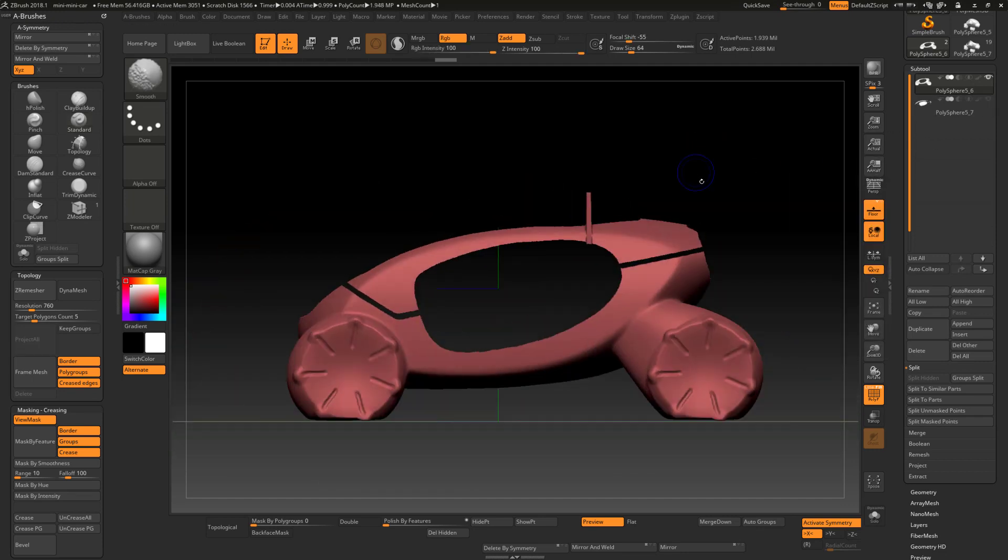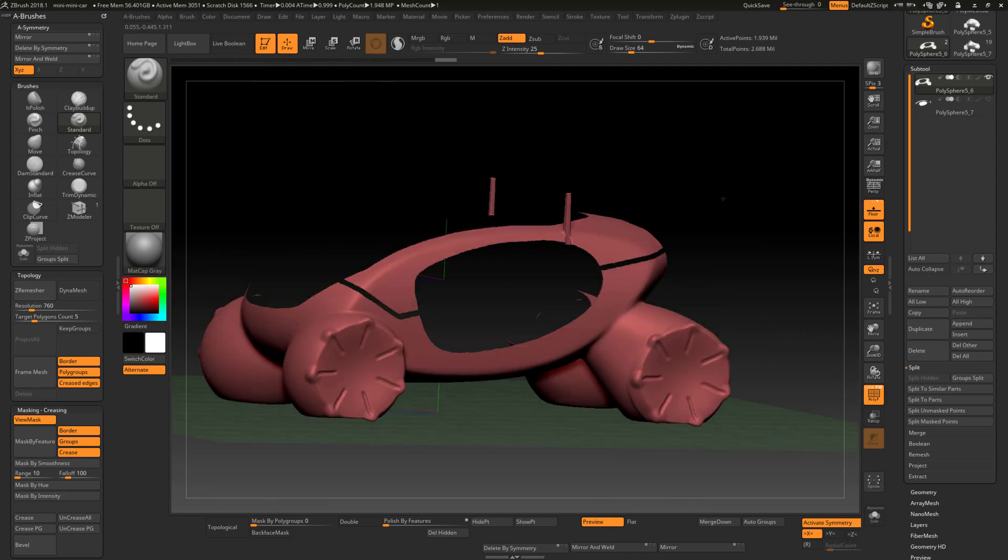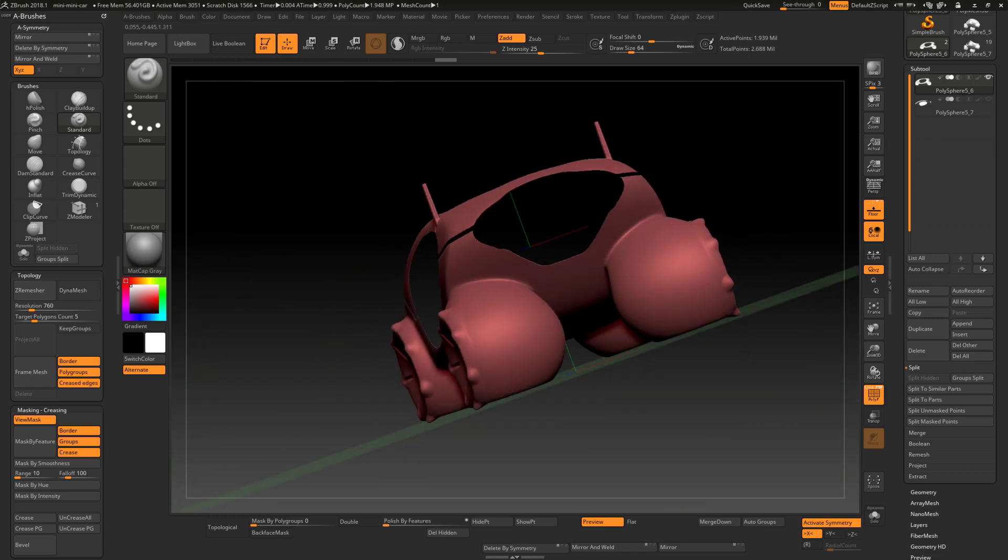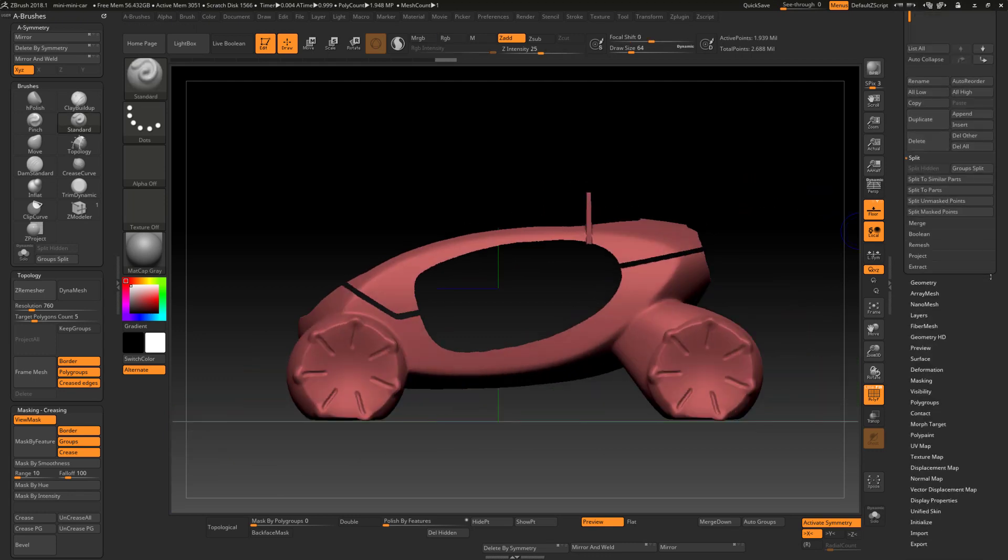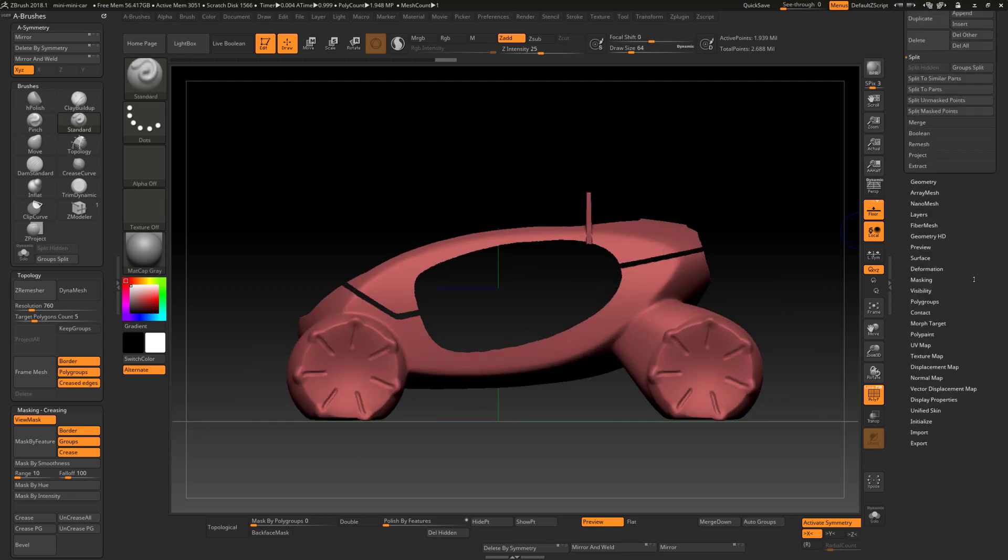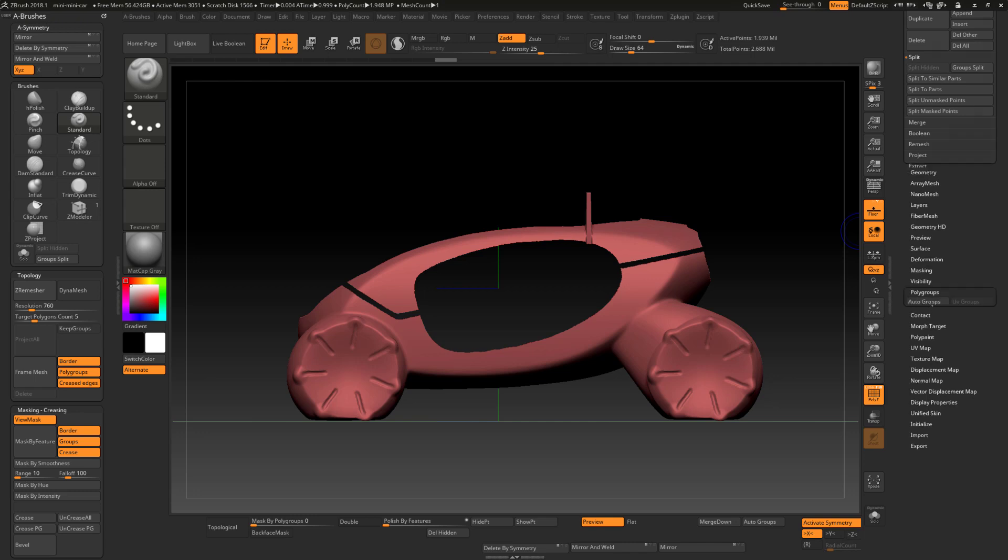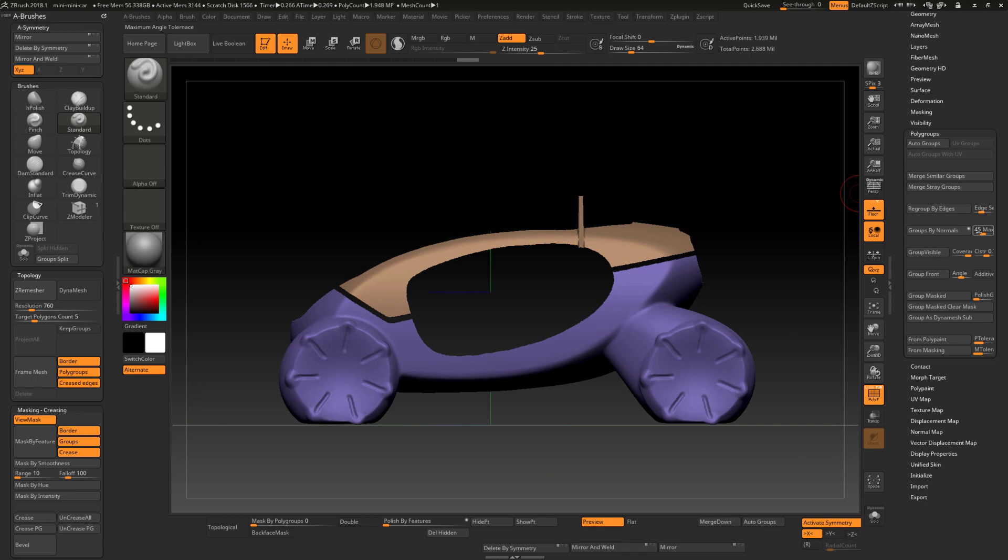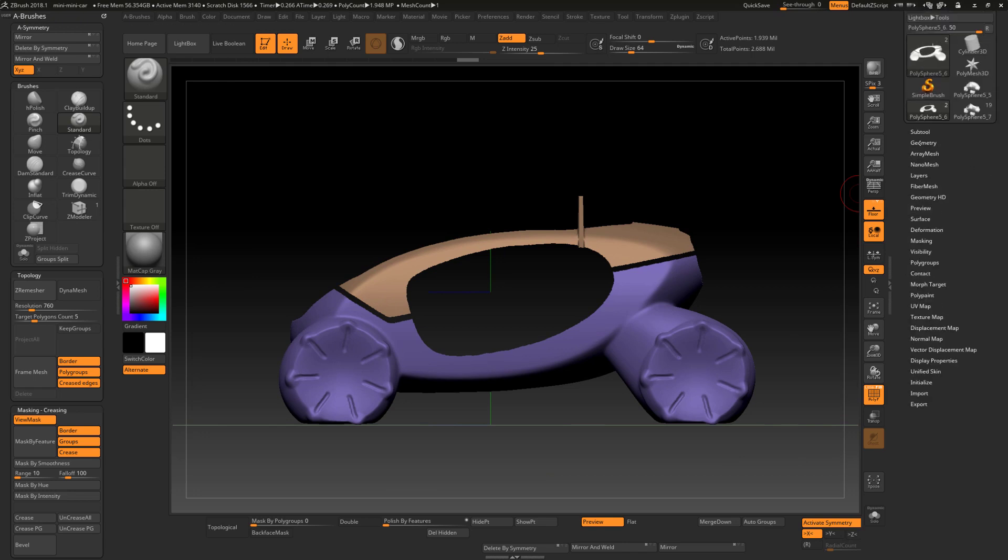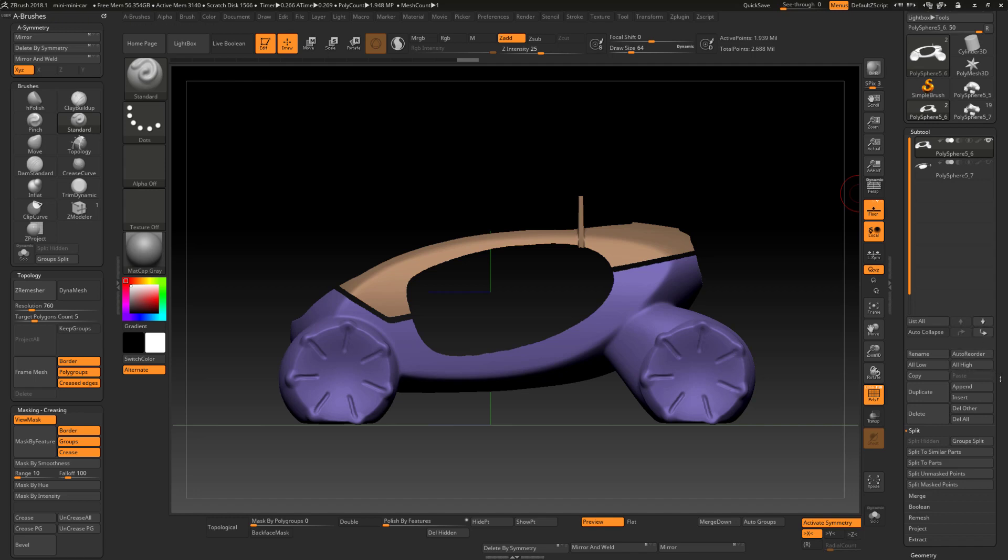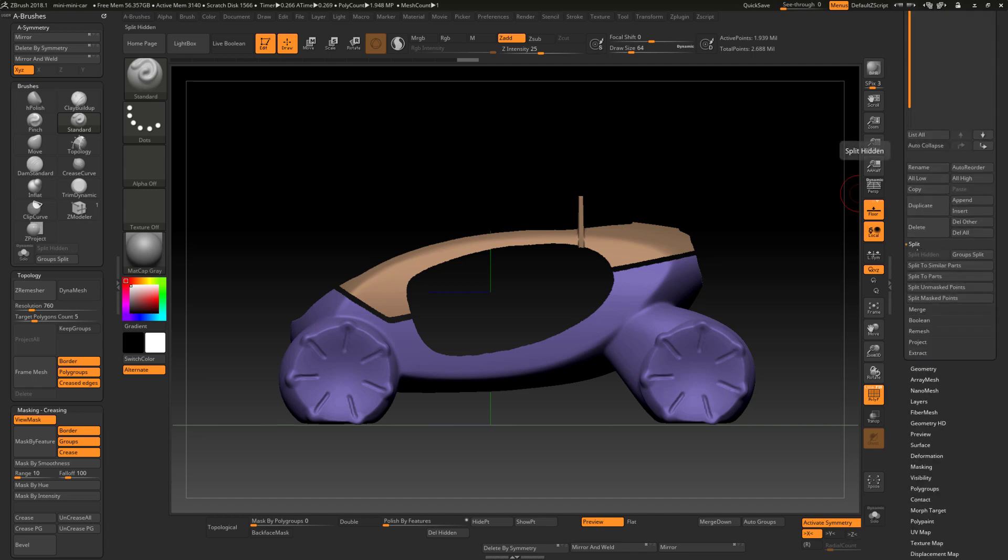And I also want to go ahead and divide this up. Since these are not touching, I can divide these up into separate polygroups and I'm going to do that by going to Geometry, Polygroups, and then Auto Group. So that way, I can also take this and split this into its own subtool.